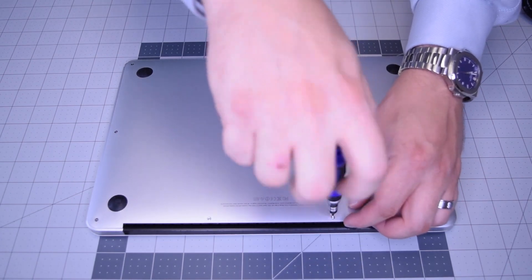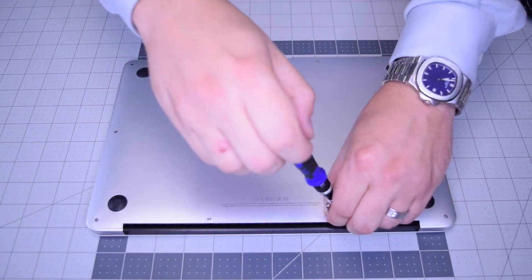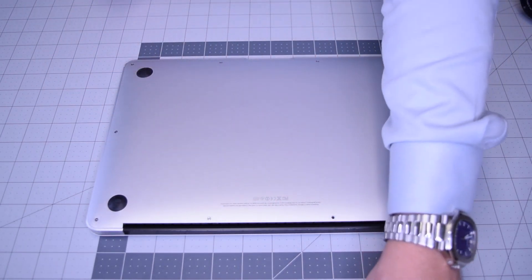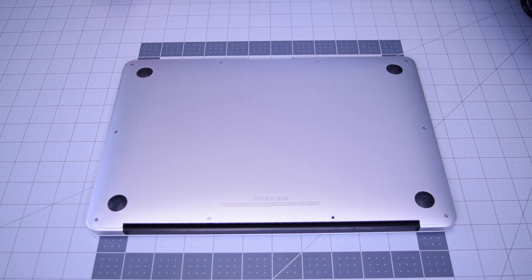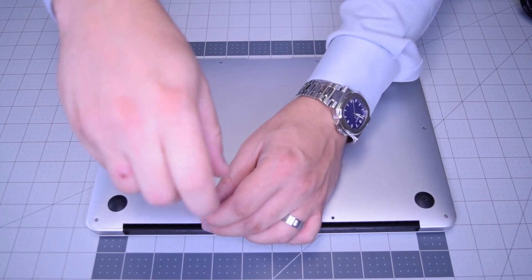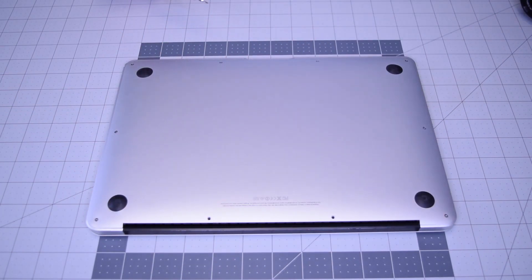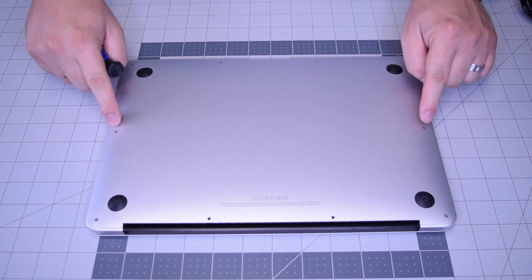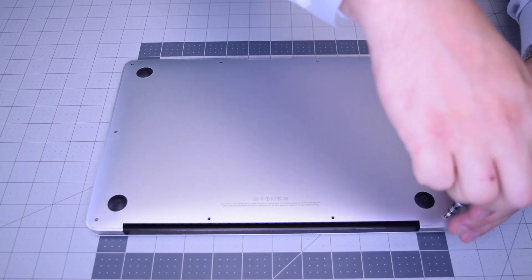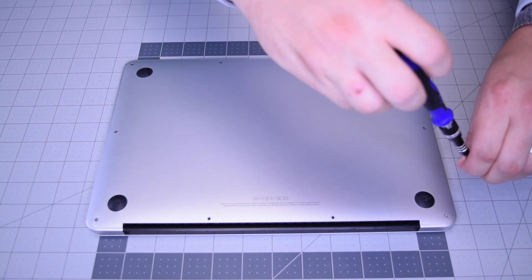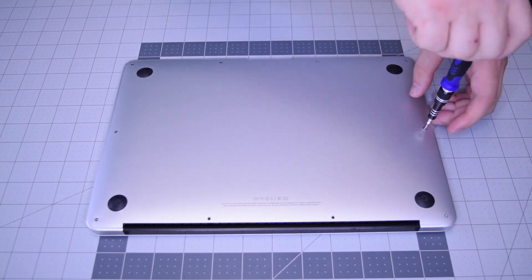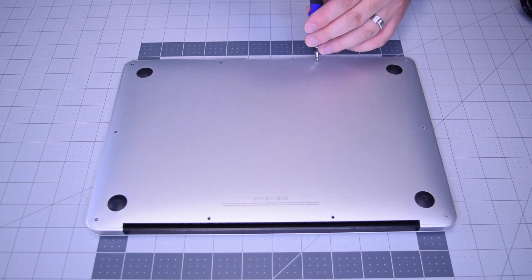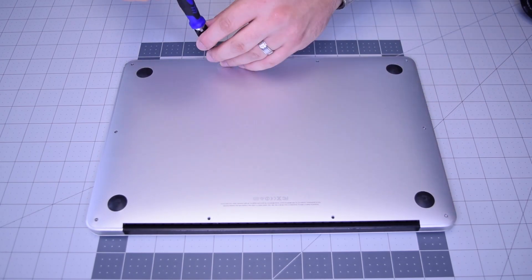There are 10 screws in total: these two that are slightly longer in the center top, and then the eight going around the contour that are slightly shorter. Go ahead and remove those eight next.